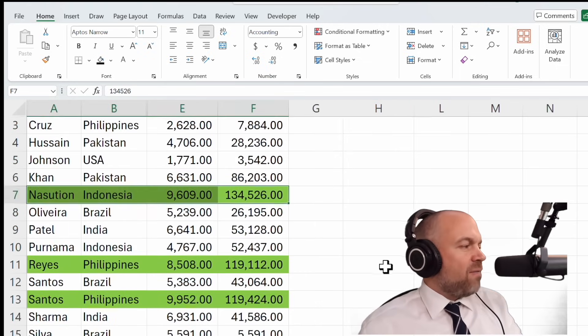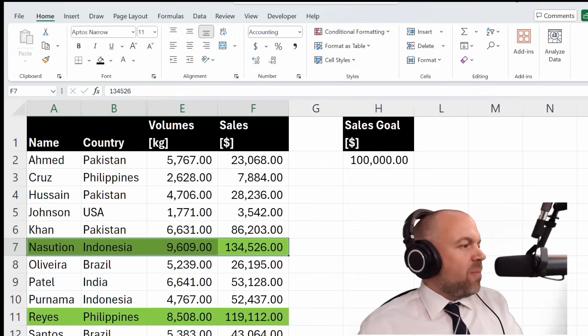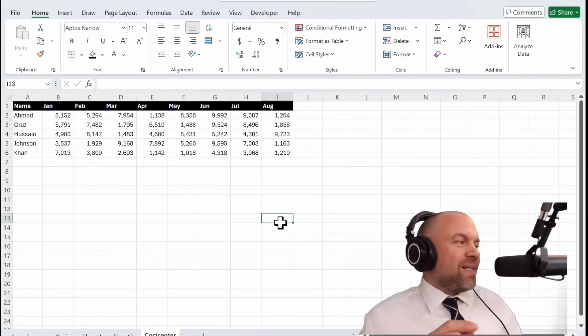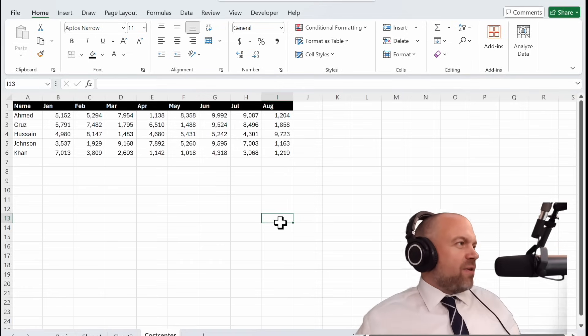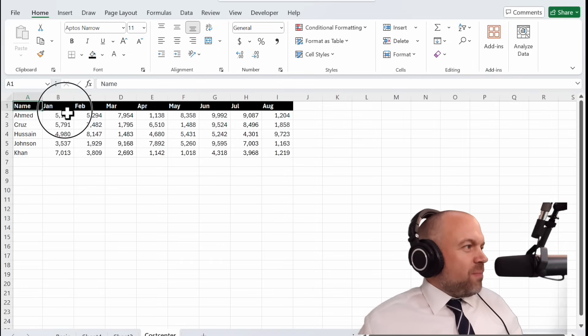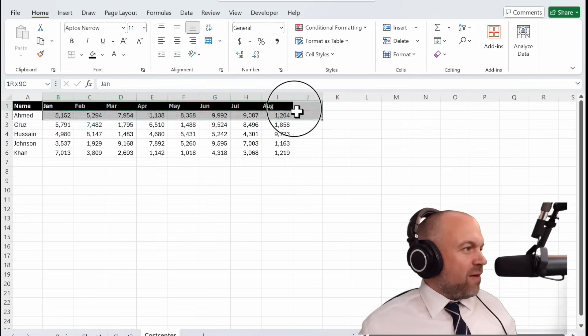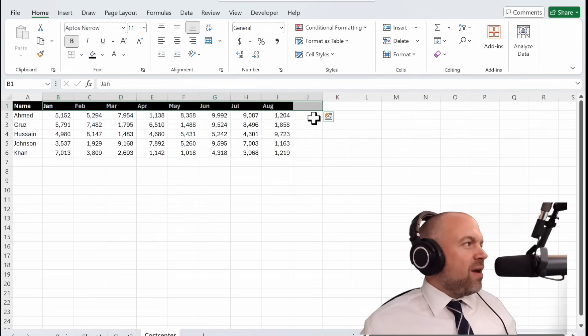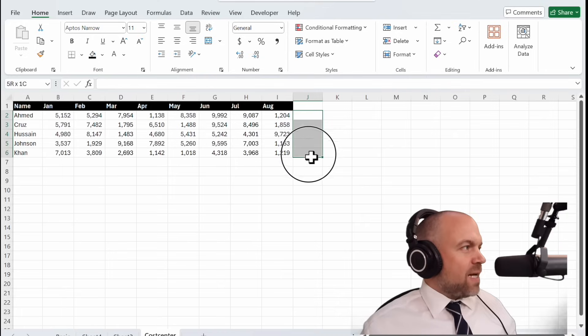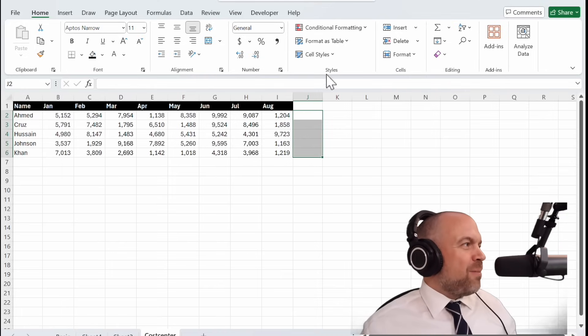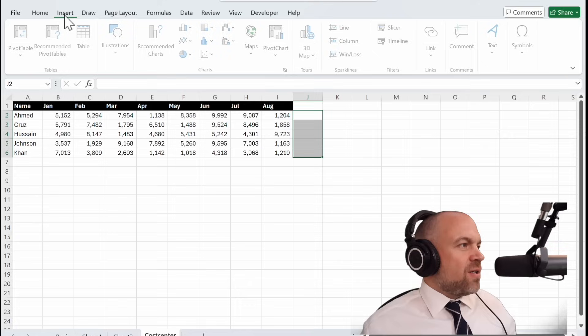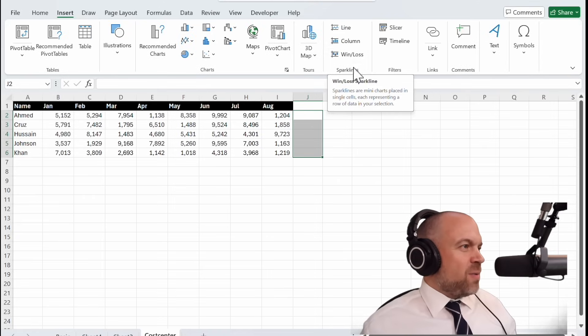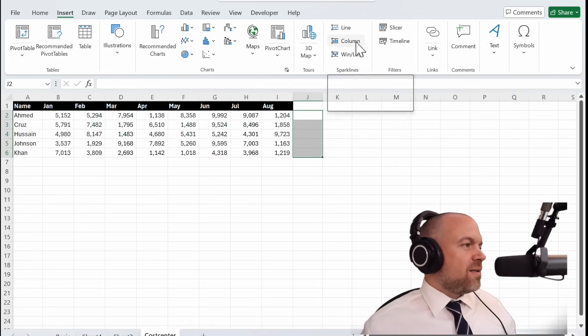So we are nearly at the end. But I have something special for you. You see, maybe you have some sales on a monthly basis. And there is a very nice option. You select these cells. Go not on Conditional Formatting. You go on Insert. And there are Spark Lines. You see Spark Lines, Lines, Columns, Win and Loss. I personally love the columns. Click on this.